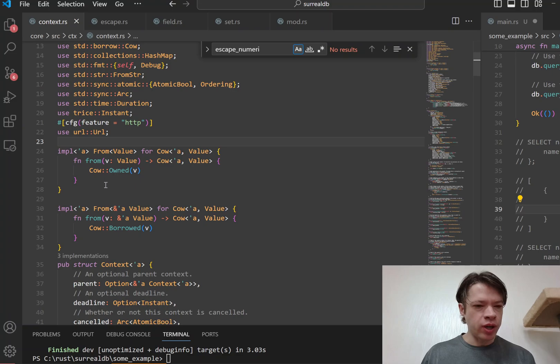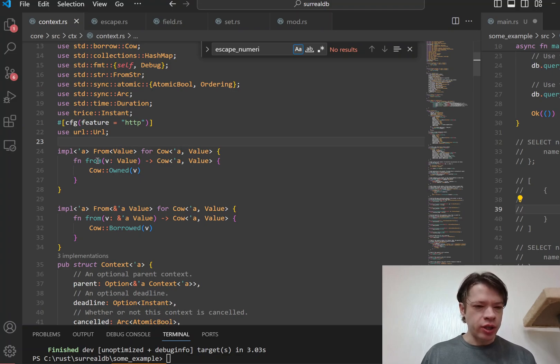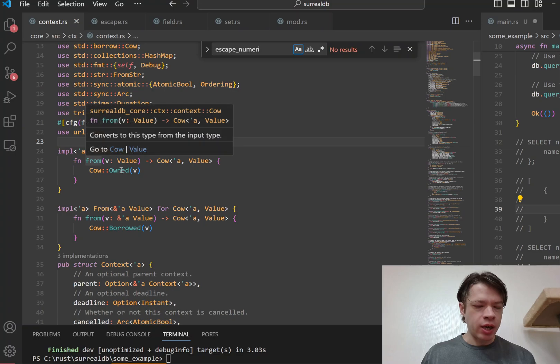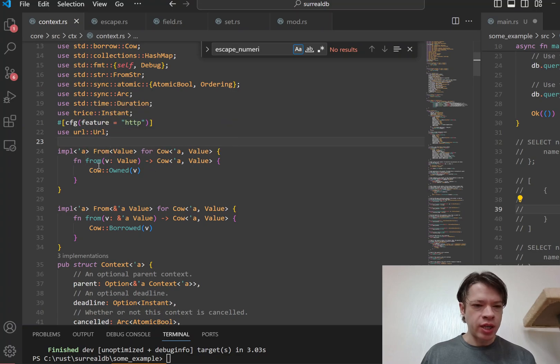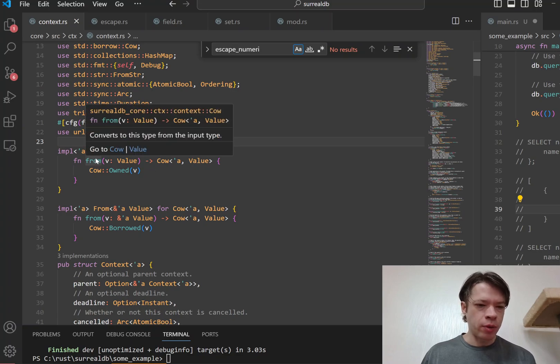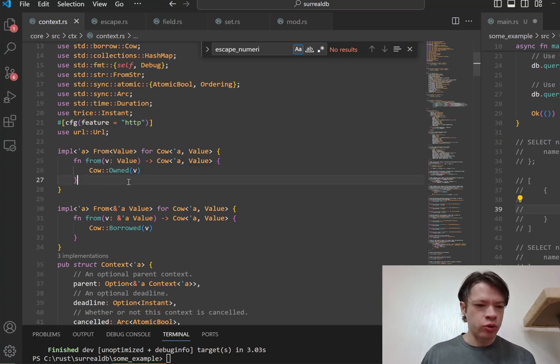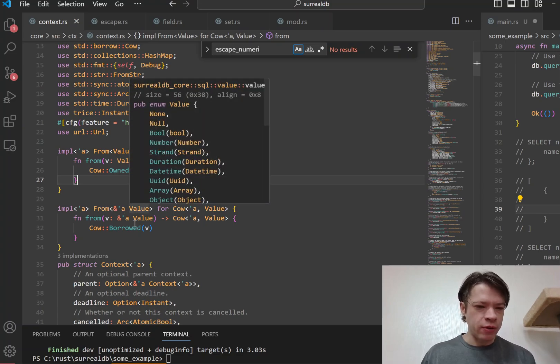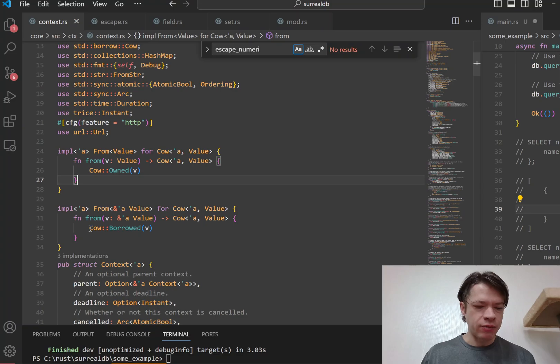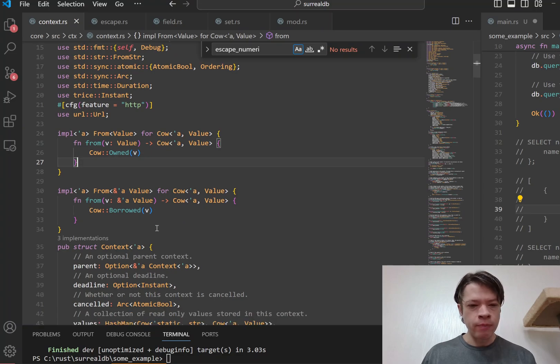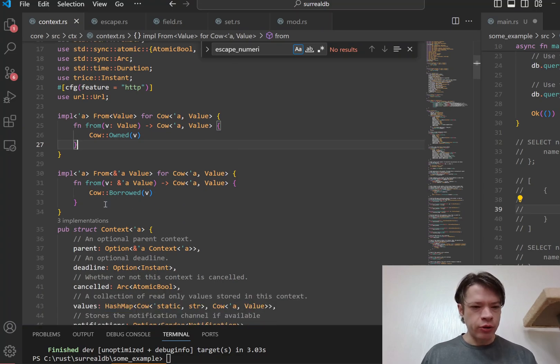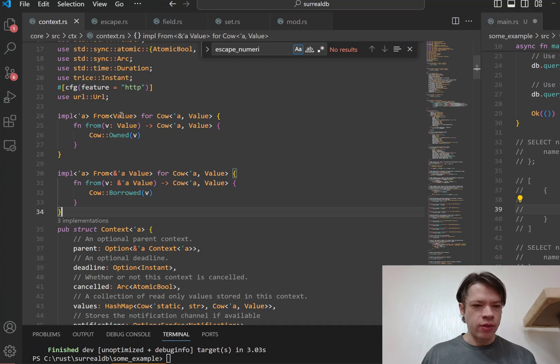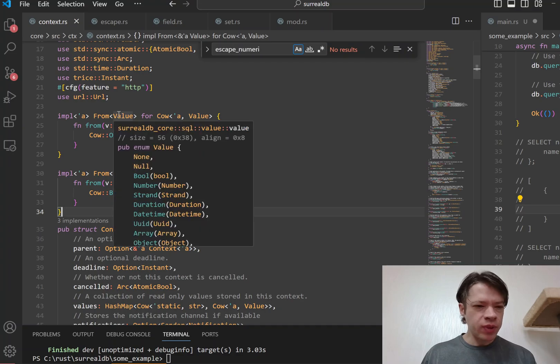And if you have a Value, then you can turn it into a Cow with just an into, because from gives you into as well. So you get a Cow owned, and then if you have a reference to a Value, then it gives you a Cow borrowed.